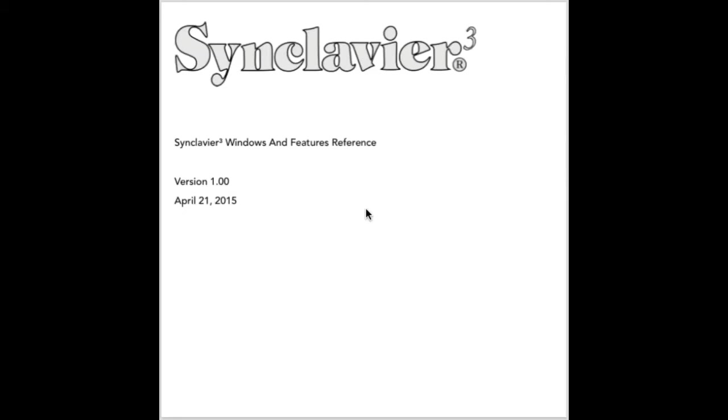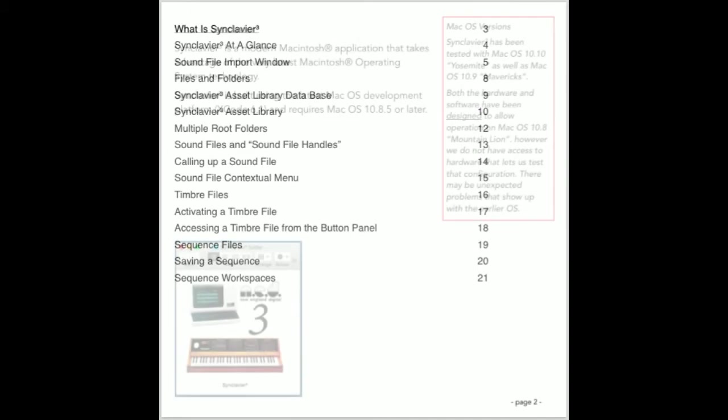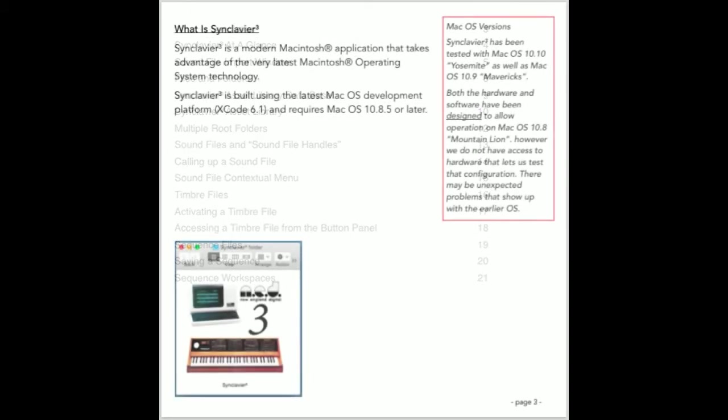This third segment of our video tutorial series covers the new features of Synclavier 3. Users of earlier versions of the Synclavier software, such as Synclavier PowerPC or Synclavier X, will feel very much at home in Synclavier 3. In this tutorial, we'll concentrate on the new features of Synclavier 3, such as the sound file import window and the asset library.